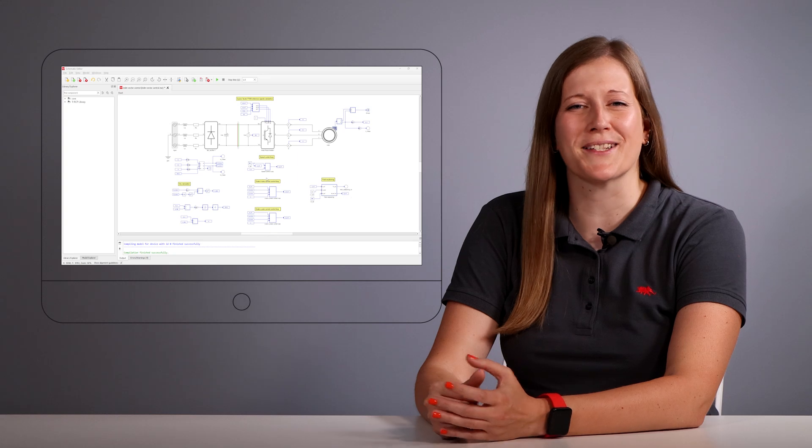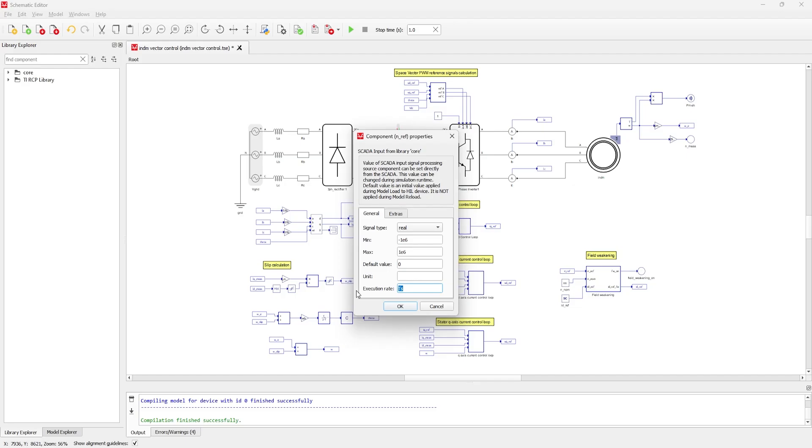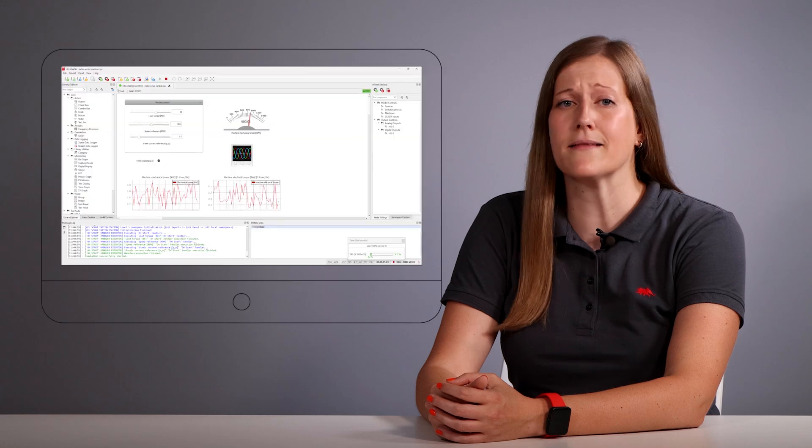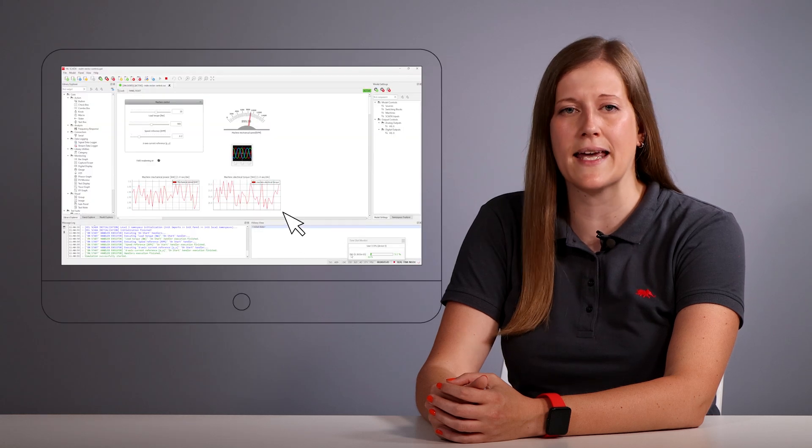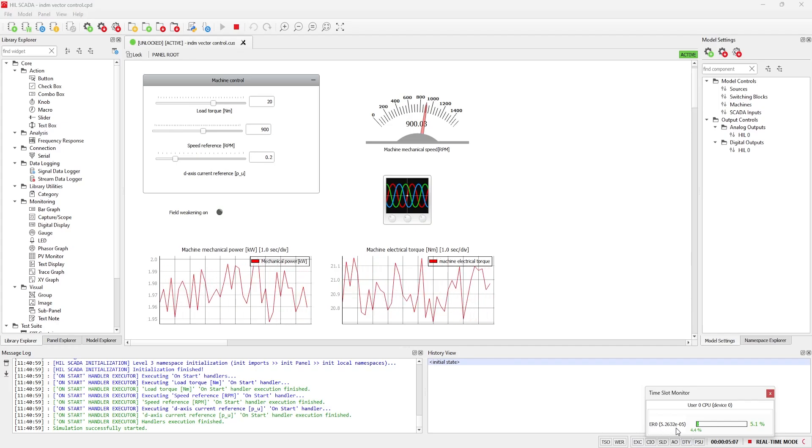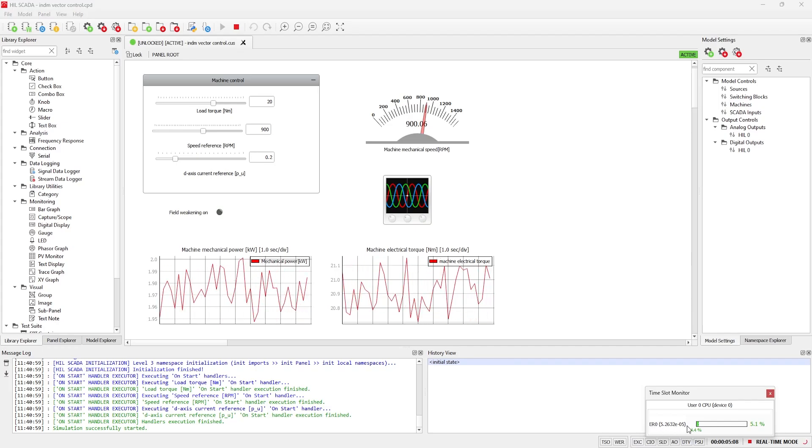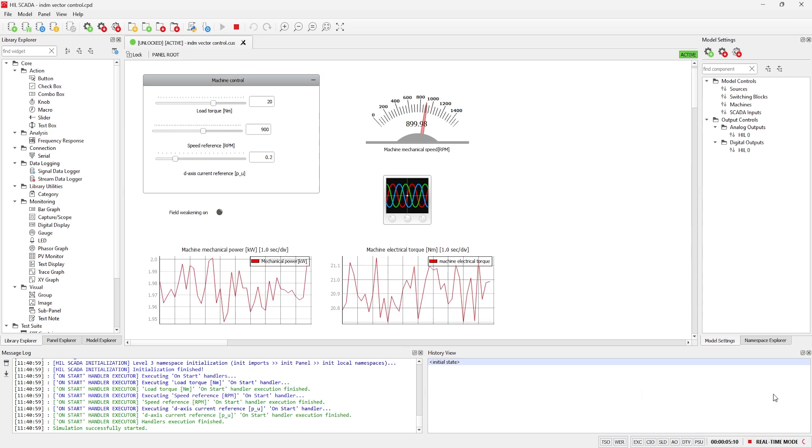To change execution rates, navigate to the property of a signal processing component in the schematic editor. Additionally, you can observe the applied execution rate slots on the CPU in the time slot monitor in Hill's SCADA. This tool provides a visual representation of how the execution rates are allocated, allowing you to monitor and optimize the performance of your simulations.